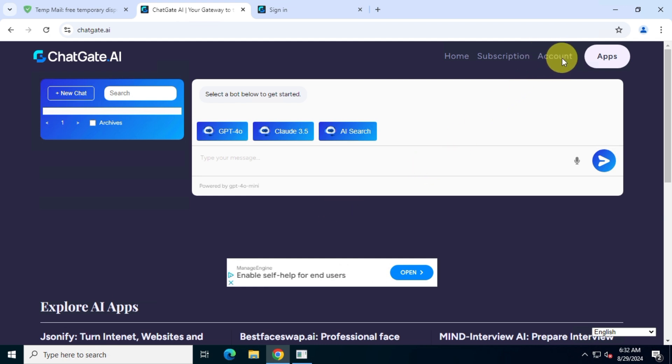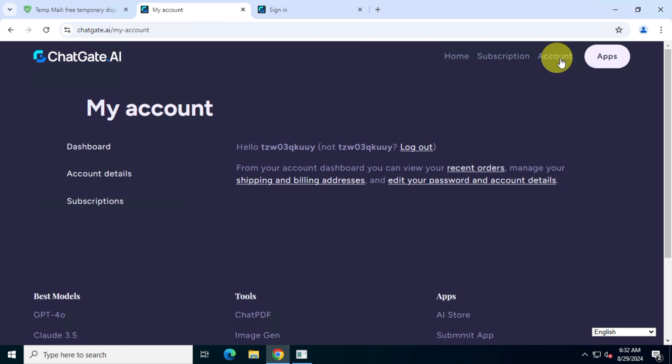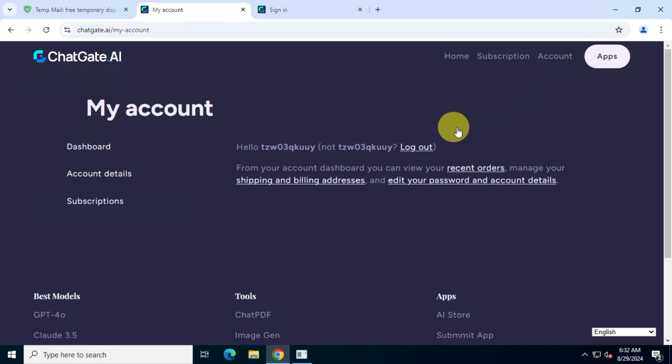From this account option, you can modify your account credentials. Also, you can check your subscription status.